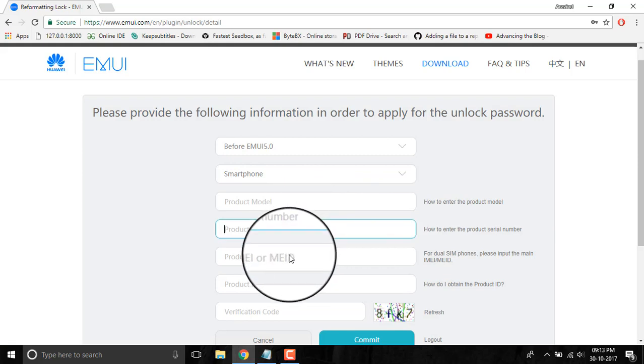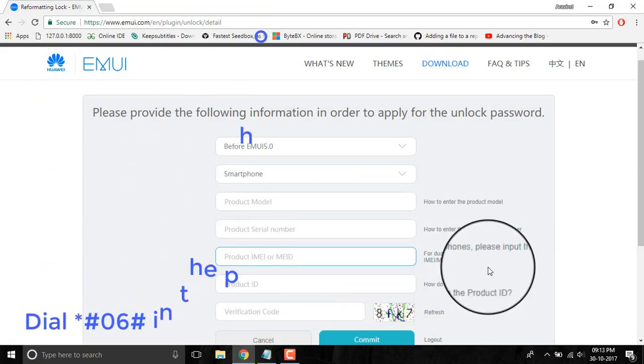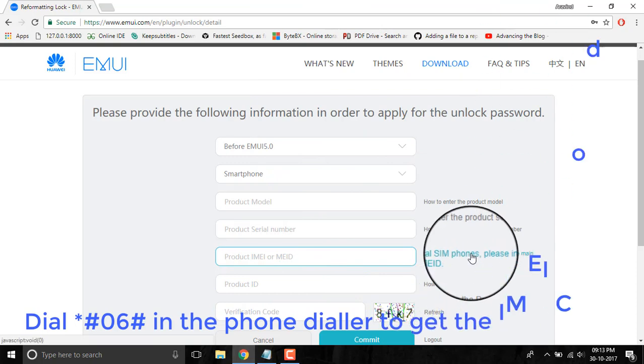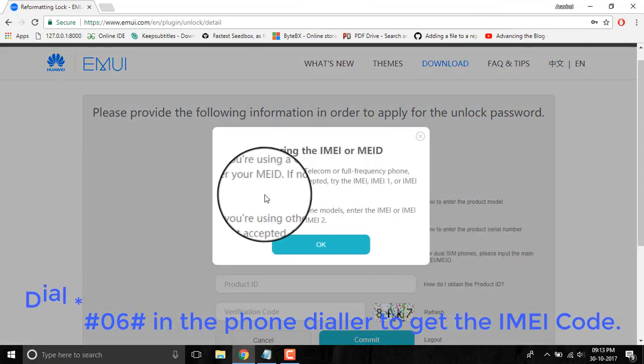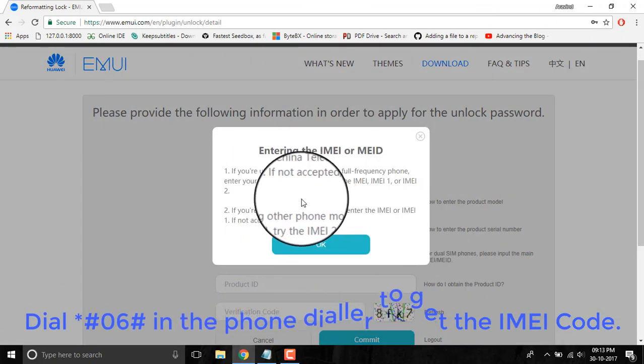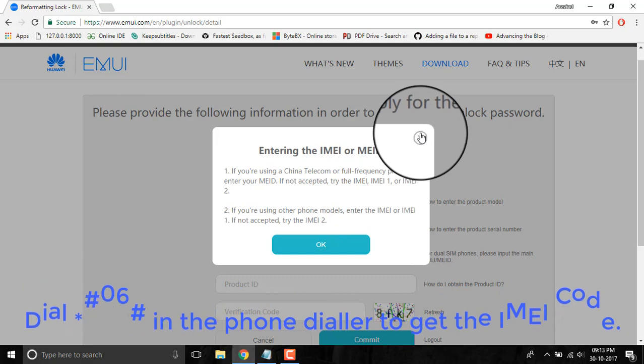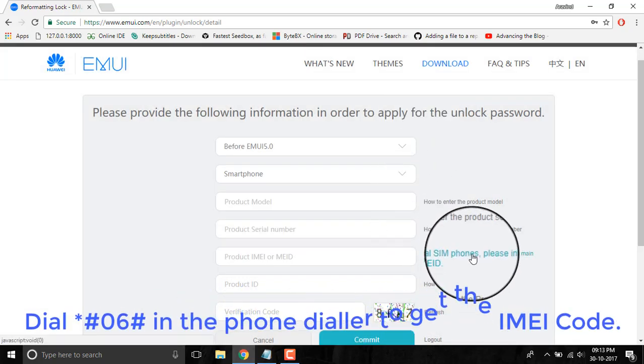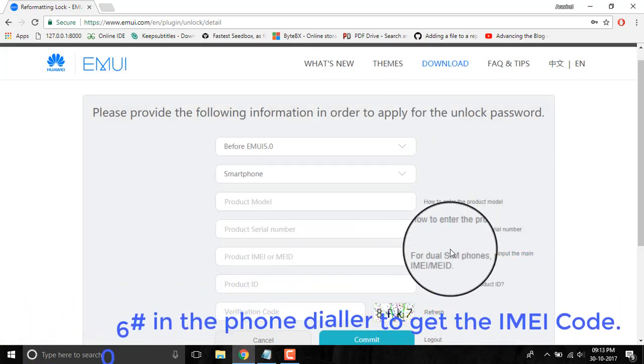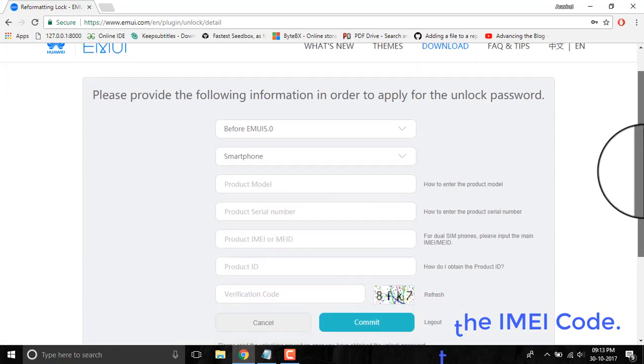The next field is the IMEI number. For that, go to the dialer and dial *#06#, and you will get the IMEI number of your phone. If your device has a dual SIM slot, enter the main IMEI number.